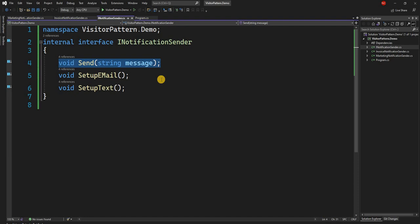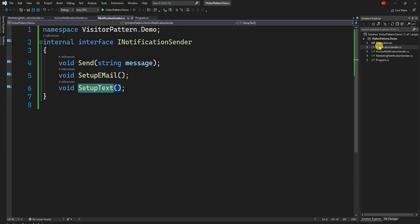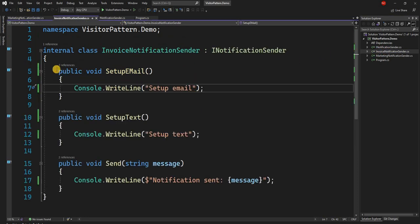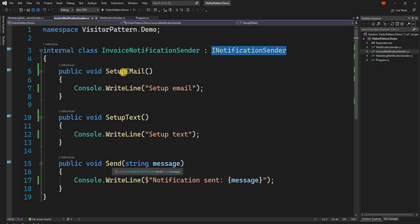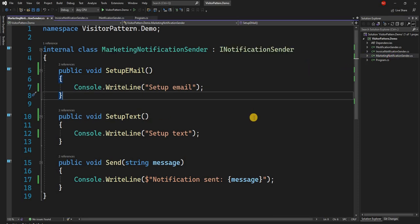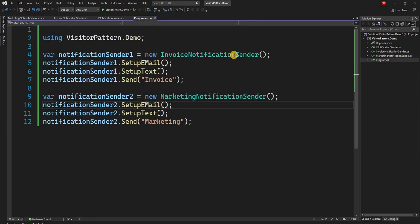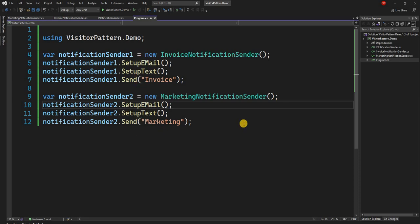Initially when we built the system we decided to have two modes of notification: email and text. So we created our interface such that it sends the notification and allows setup for email and text notification type. Then we have an InvoiceNotificationSender which implements the interface and provides implementation of SetupEmail, SetupText, and Send — just doing a console.WriteLine here. Similarly we have a MarketingNotificationSender which does the same thing. In the program class we set up both email and text and send the message.